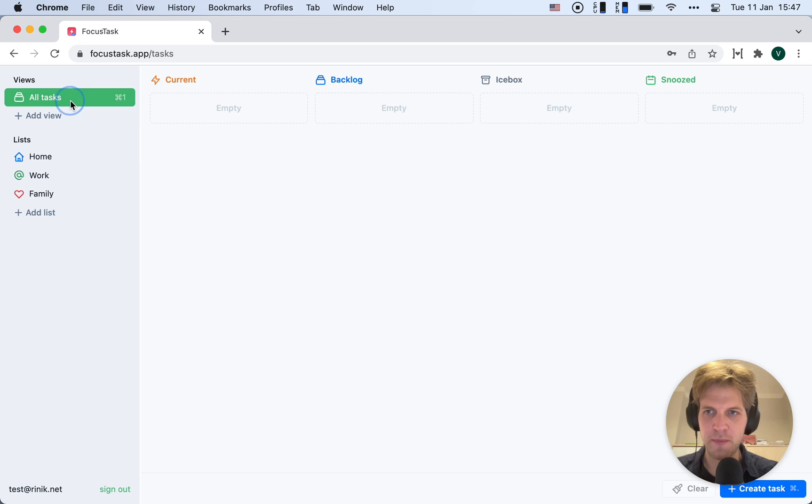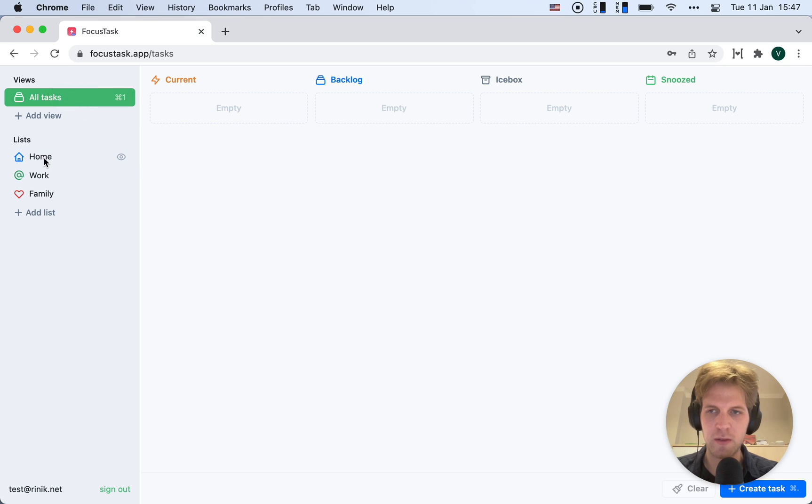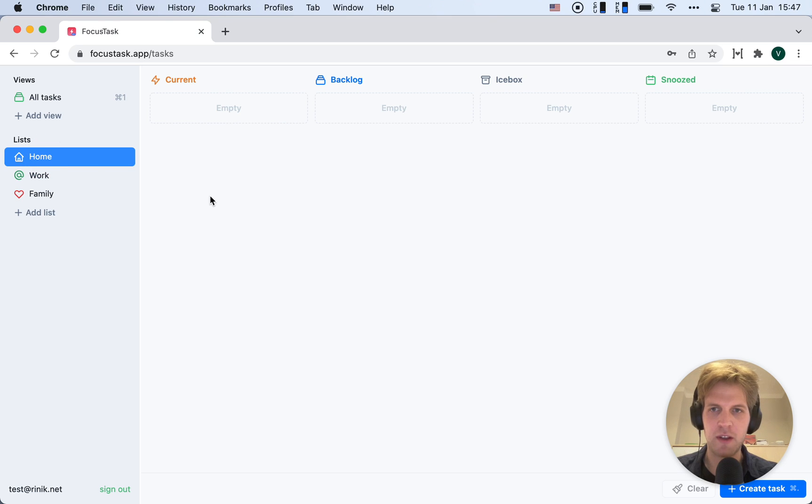First of all, I can see everything in my workspace, or I can switch to a certain list. In this case, I'll work with the home list.